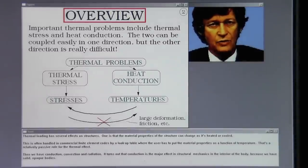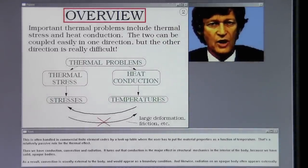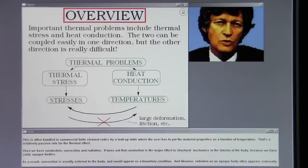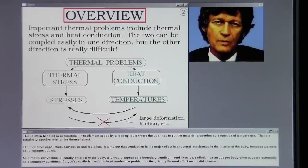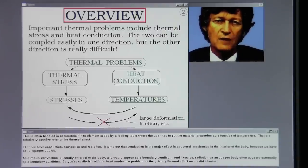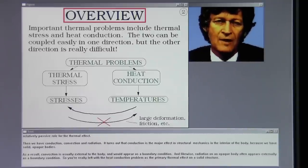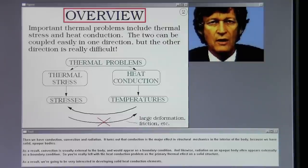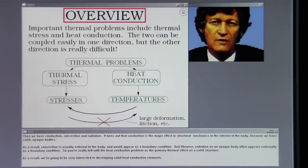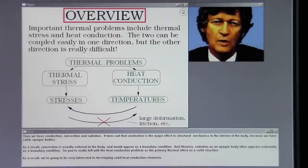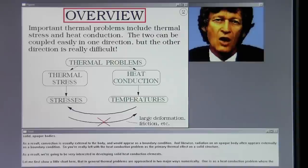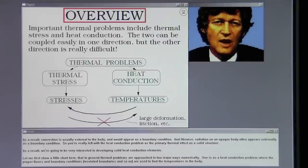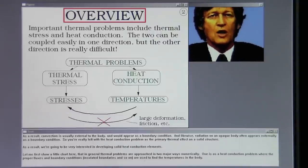Thermal loading has several effects on structures. One is that material properties can change as the structure is heated or cooled — often handled in commercial finite element codes by a lookup table of material properties as a function of temperature. That's a relatively passive role for the thermal effect. Then we have conduction, convection, and radiation. Conduction is the major effect in the interior of solid, opaque bodies. Convection is usually external and appears as a boundary condition, and likewise radiation on an opaque body often appears as a boundary condition.